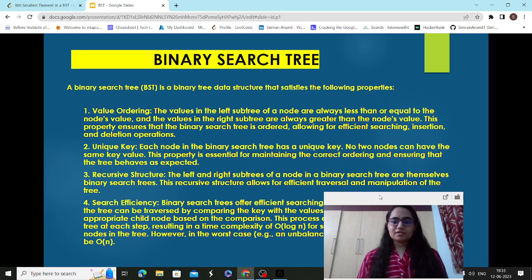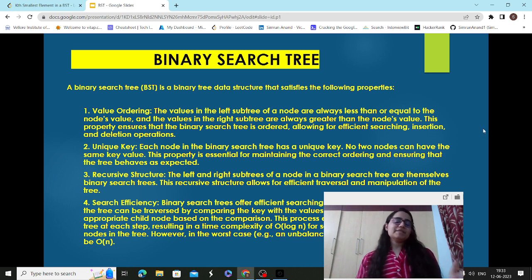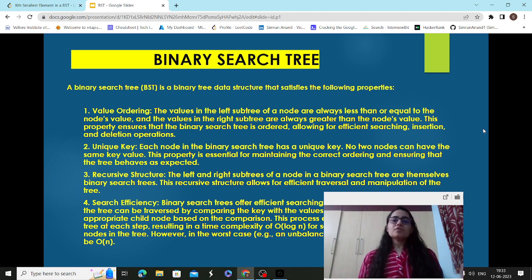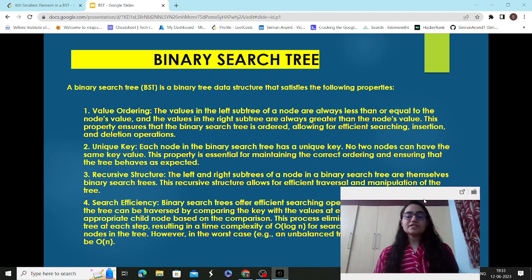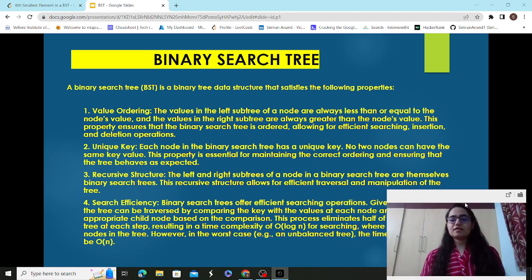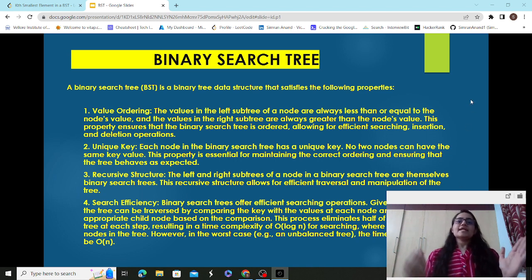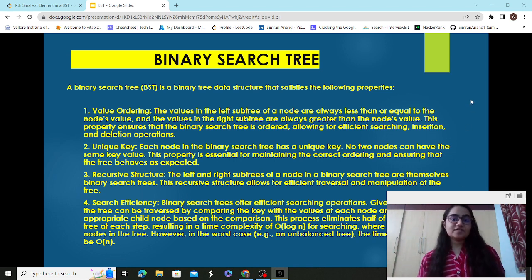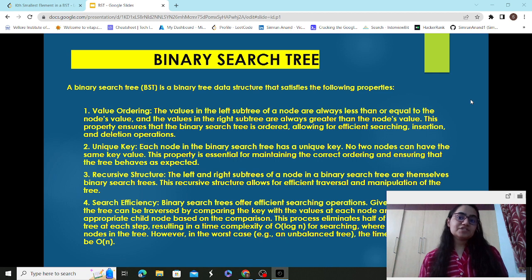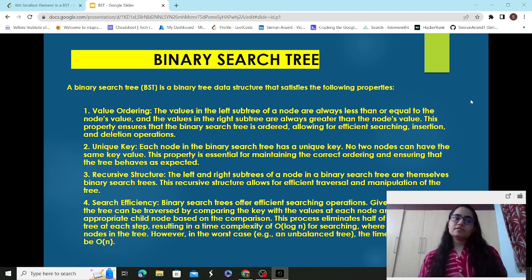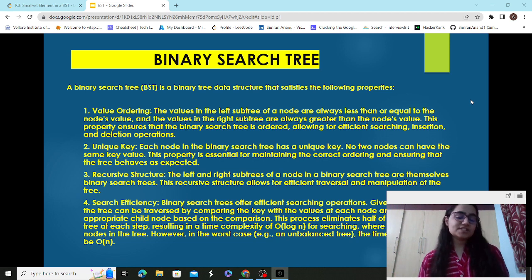Hello everyone, this is Siman Anand. Today in this video I'm going to be covering a particular concept of data structures which is binary search tree. I'm going to cover the different approaches involved in solving binary search tree problems like depth first search and breadth first search, real-life applications of binary search tree, and I'm going to be coding a problem in LeetCode to find the smallest element in a binary search tree in Java.